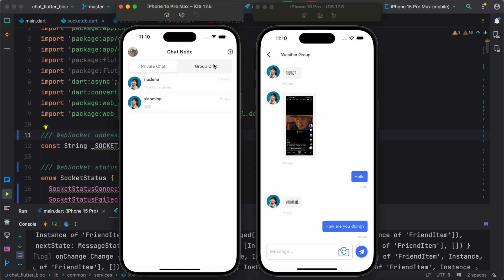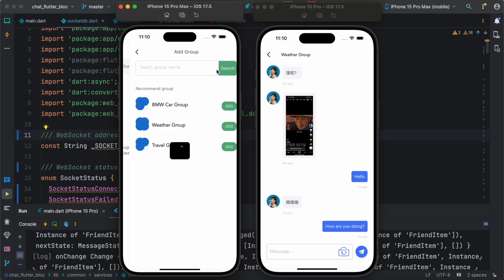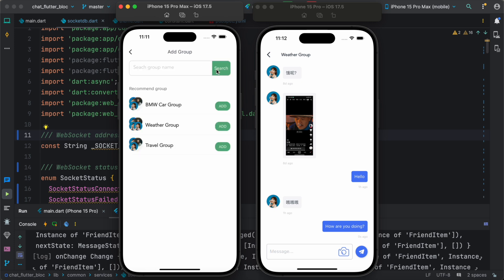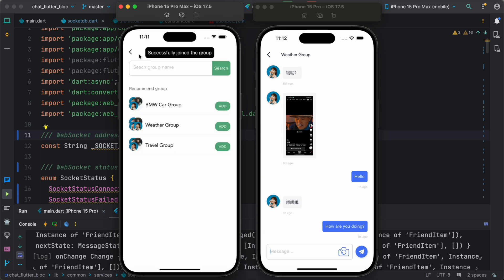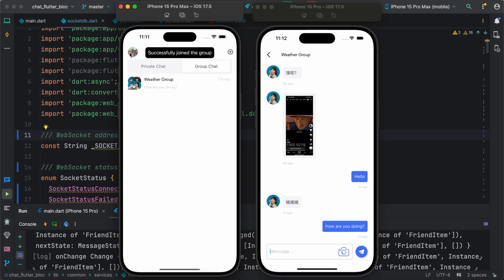So for this guy we can actually add group chat from here. So you can say add group and, say, for example, I added this one. Okay, let's confirm. And let's go back over here and here we see that this is a group chat.